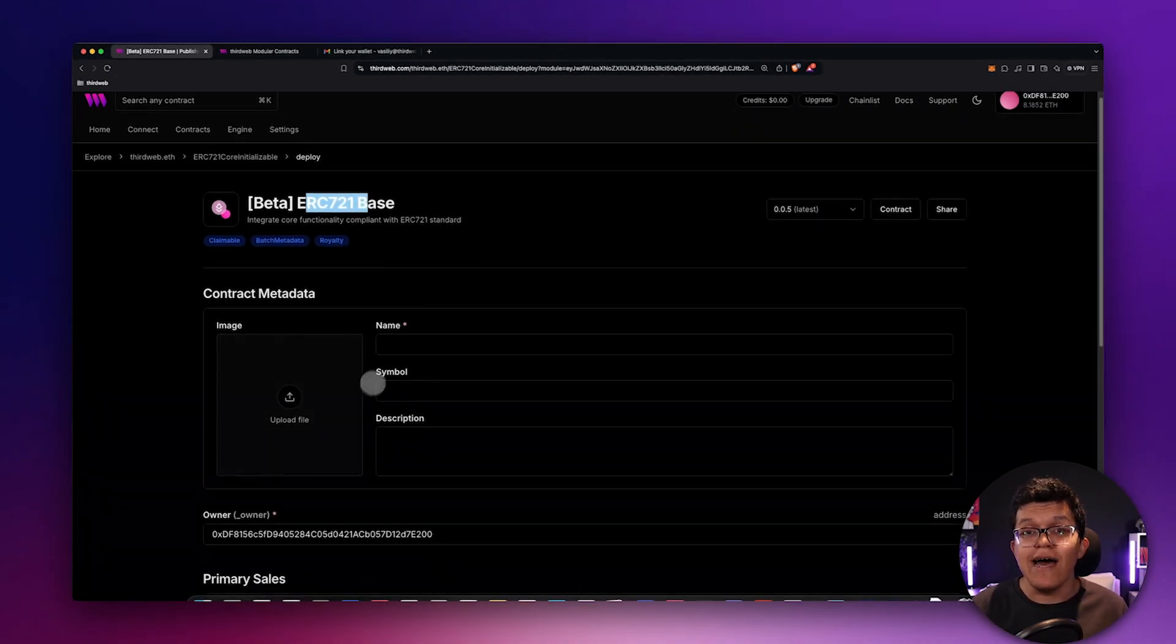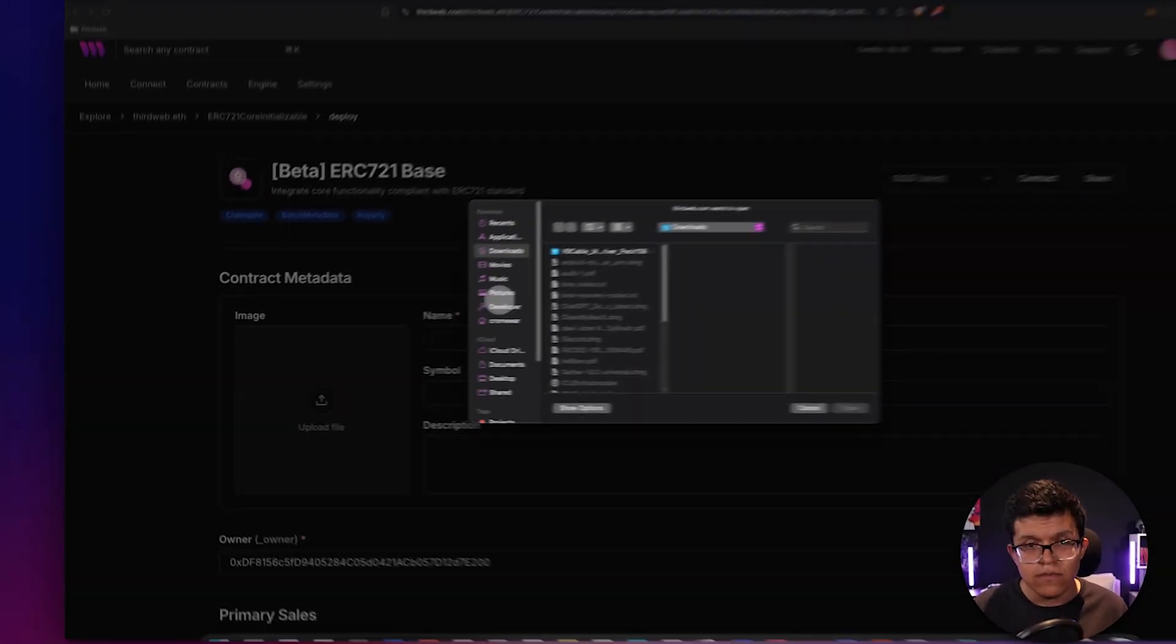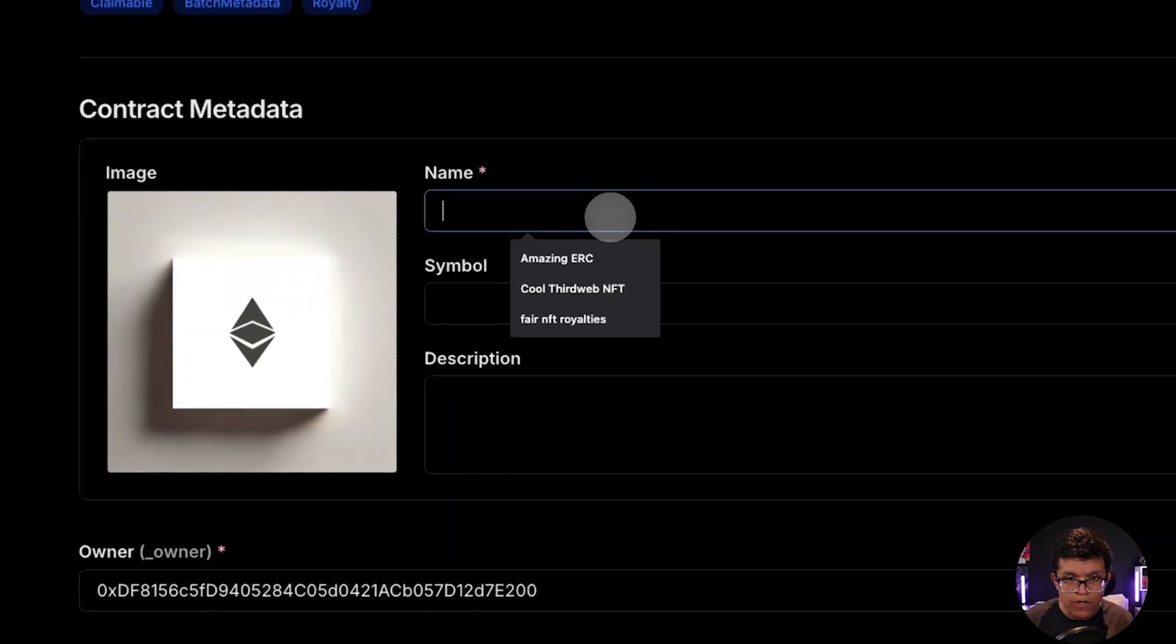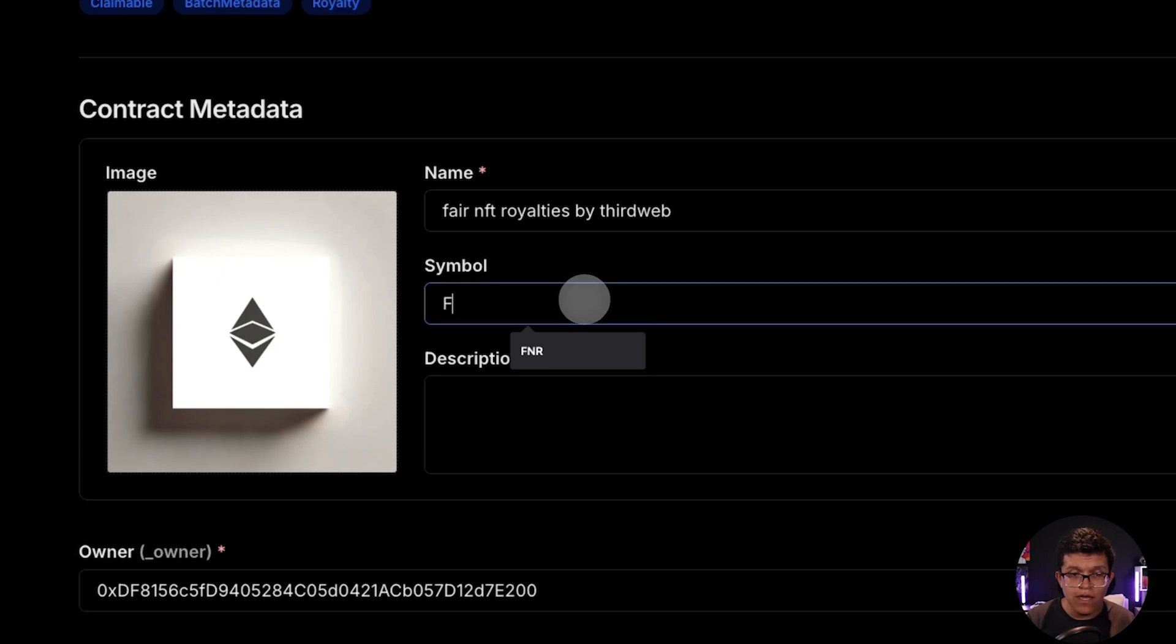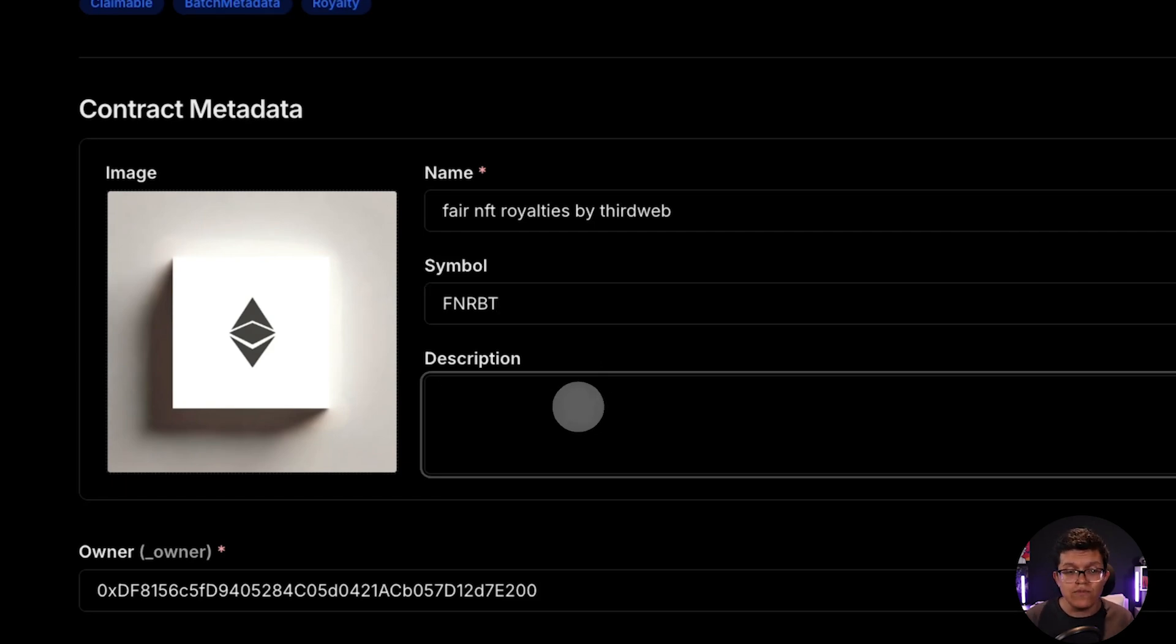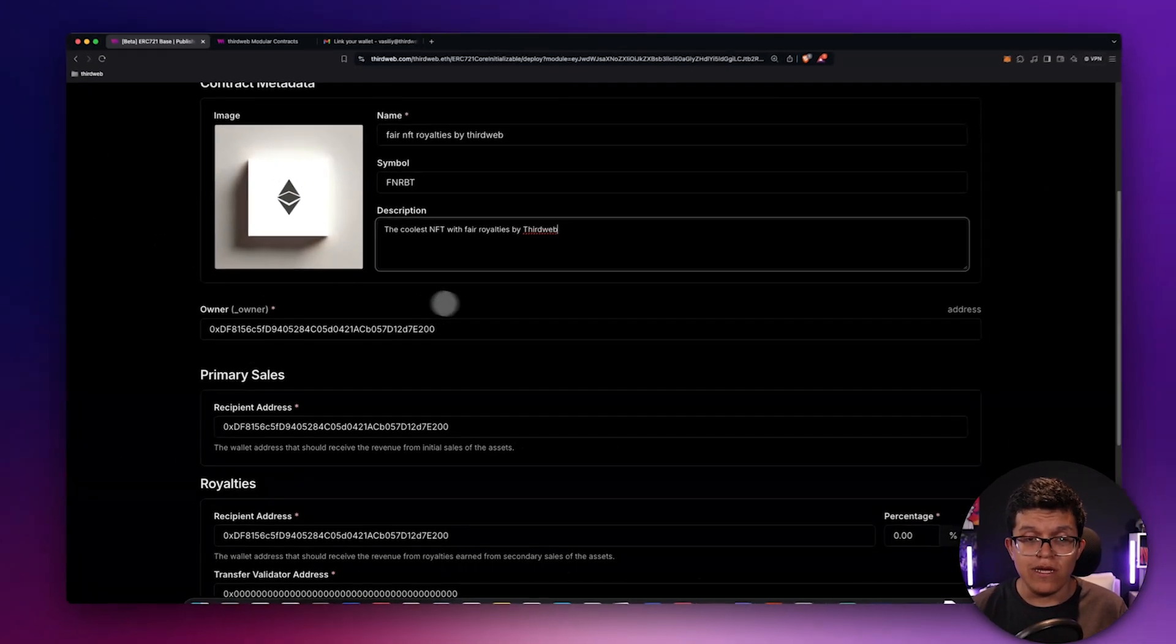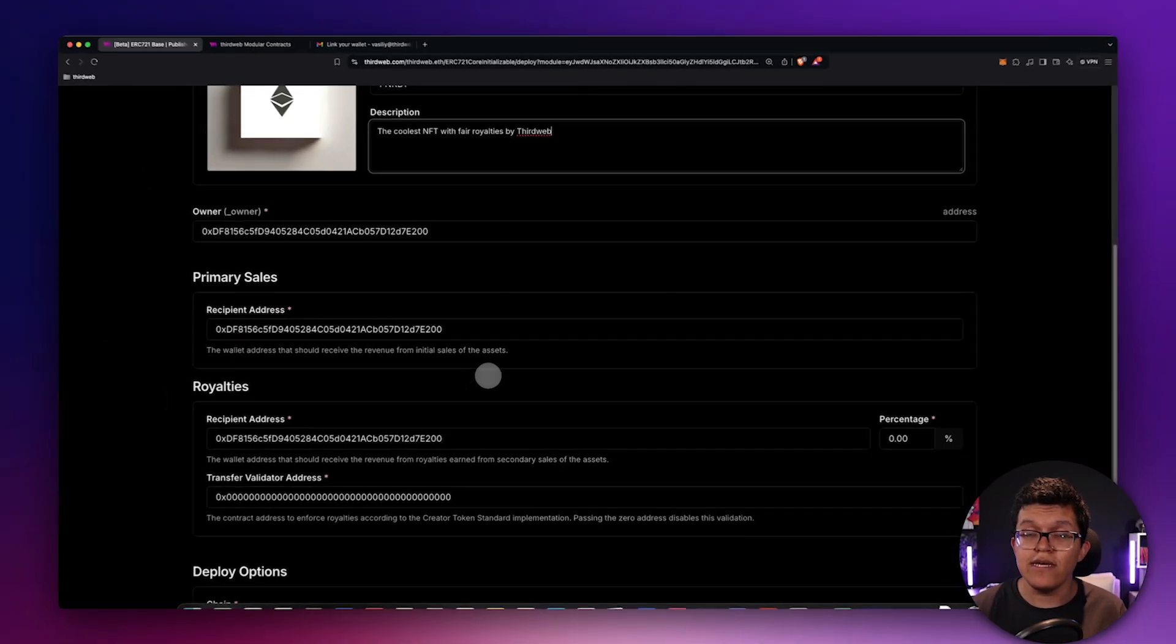Let me show you how this works. First thing first, let's select an image for my NFT project. Let's click here. Let's select a name, for example, Fair NFT Royalties by ThirdWeb. Let's select a symbol, for example, FNRBT or whatever symbol you liked. And let's set up a description. In this case, I selected the coolest NFT with fair royalties by ThirdWeb. Then we must select the owner by default is going to select the same wallet address I used for signing in. And then we have this section.